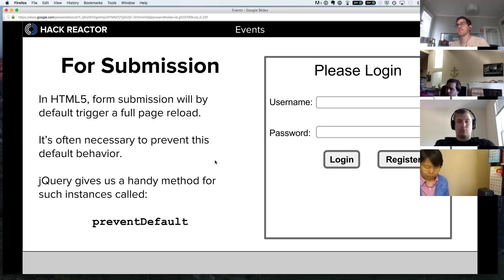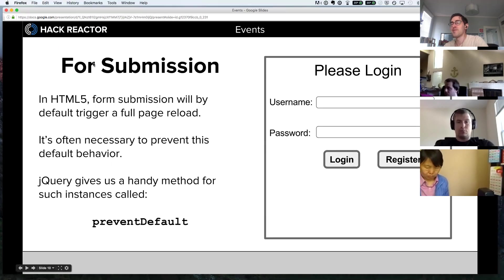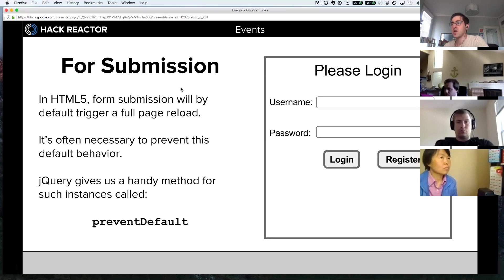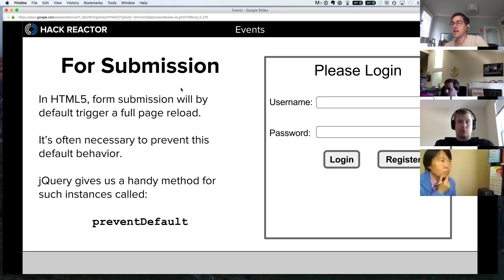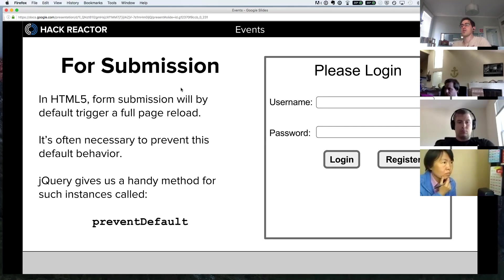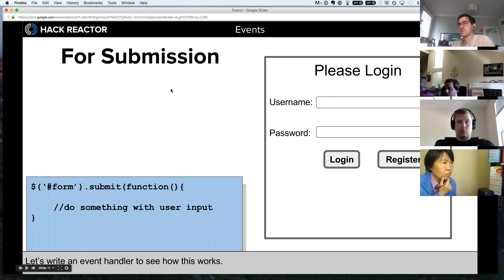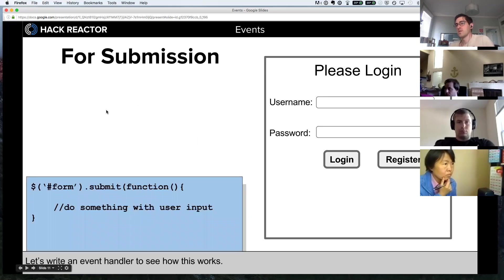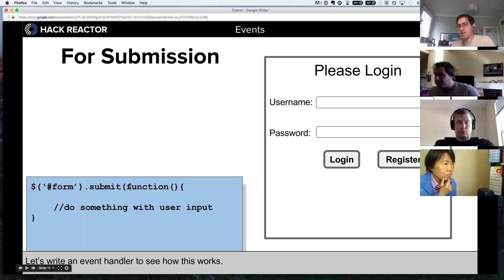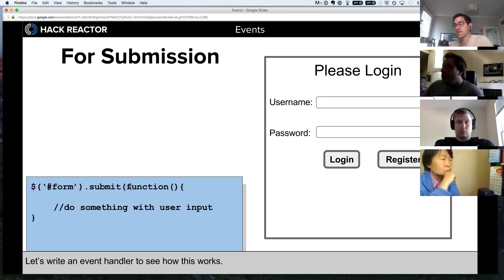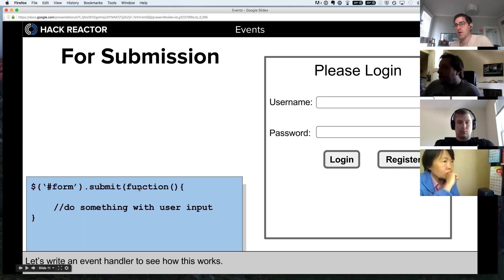In HTML5, form submission will by default trigger a full page reload. It's often necessary to prevent this default behavior. jQuery gives us a handy method for such instances called preventDefault, and you'll actually see preventDefault in a lot of libraries. This is what our basic form submission handler is going to look like. We're going to say $('form').submit and then pass it our callback function.